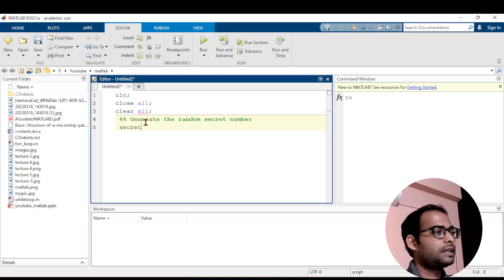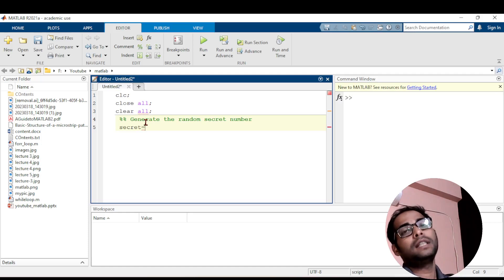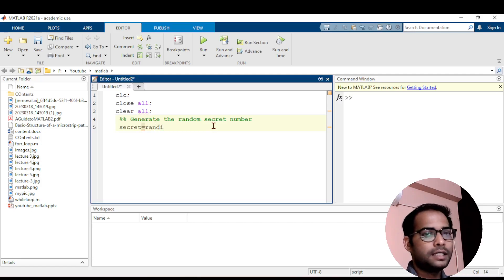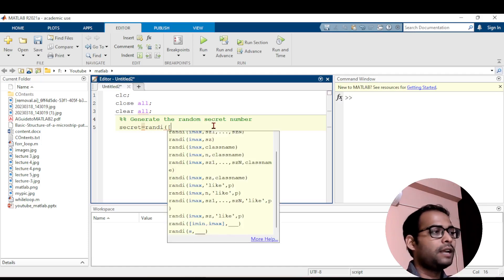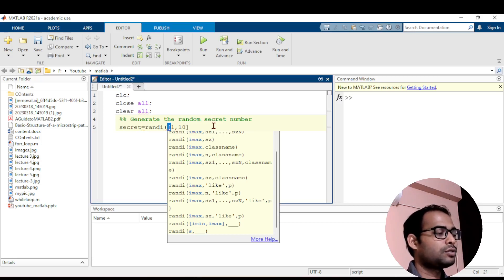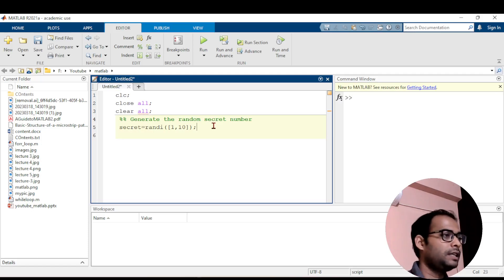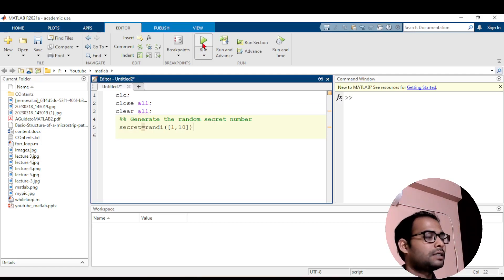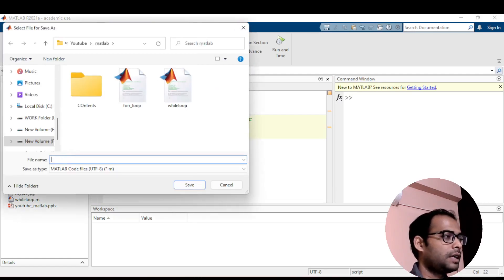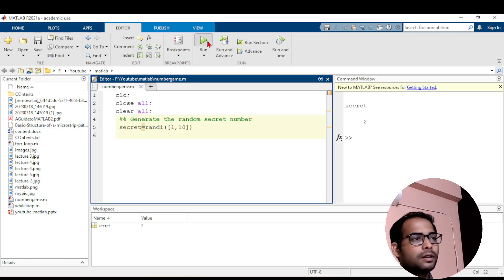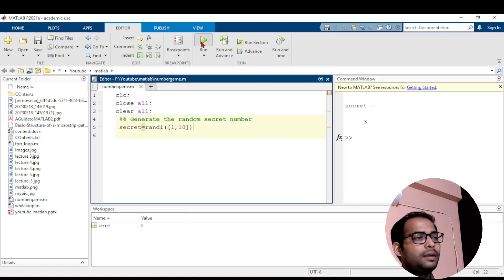I'll create a variable called secret and set it equal to randi([1, 10]), which generates a random integer between 1 and 10. To demonstrate, if I run the code repeatedly you can see it generates different random numbers: 10, 9, 2, 10, 7, 1 — a different secret number each time. Since I don't want to display the secret number to the user, I'll add a semicolon.